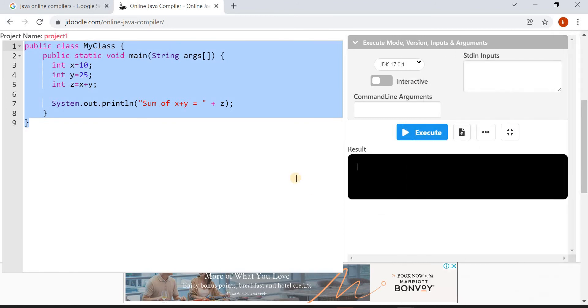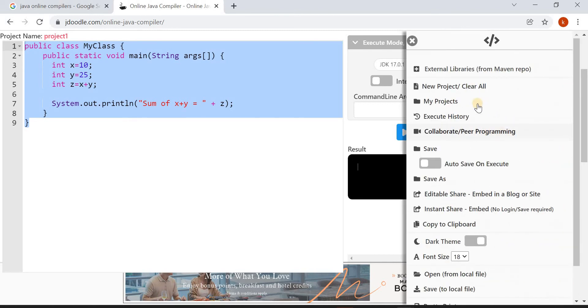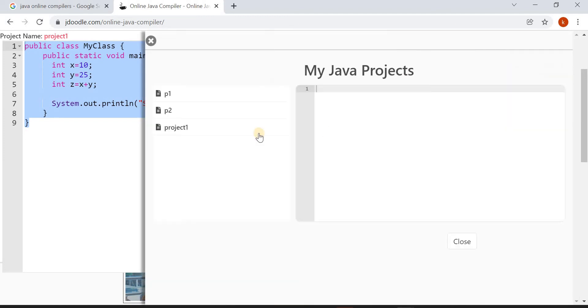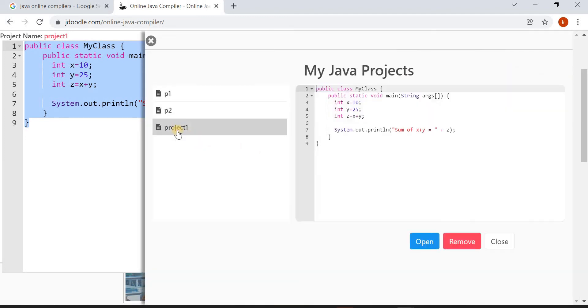Click on Close. Now if you want to open your saved projects, again click on these three dots and here click on My Projects. See here, this is your Project One. When you click on this you will get your program.